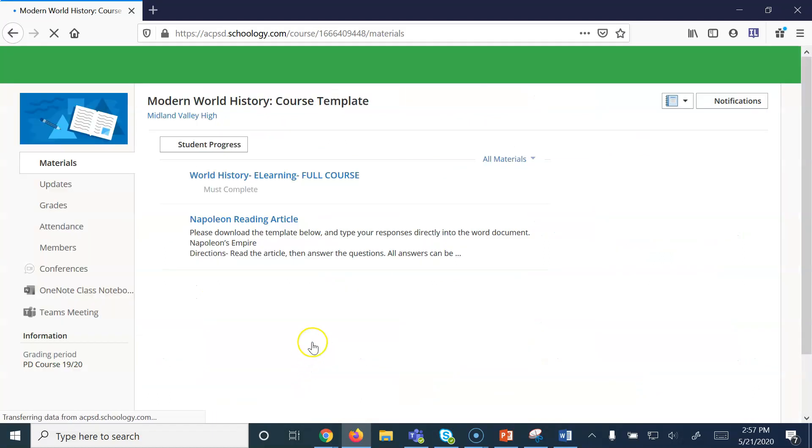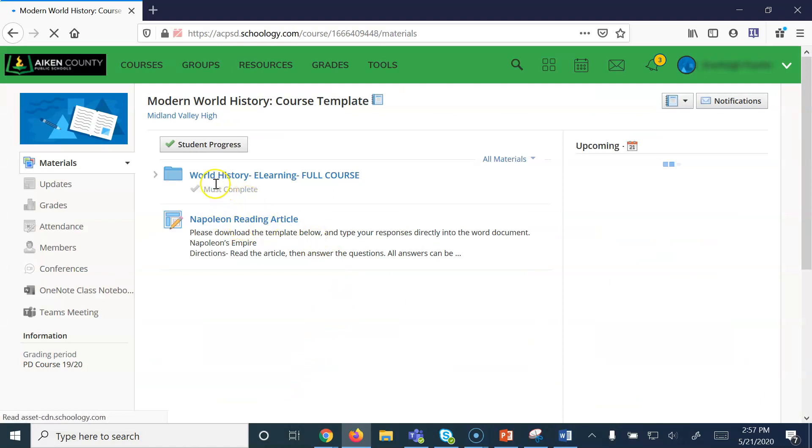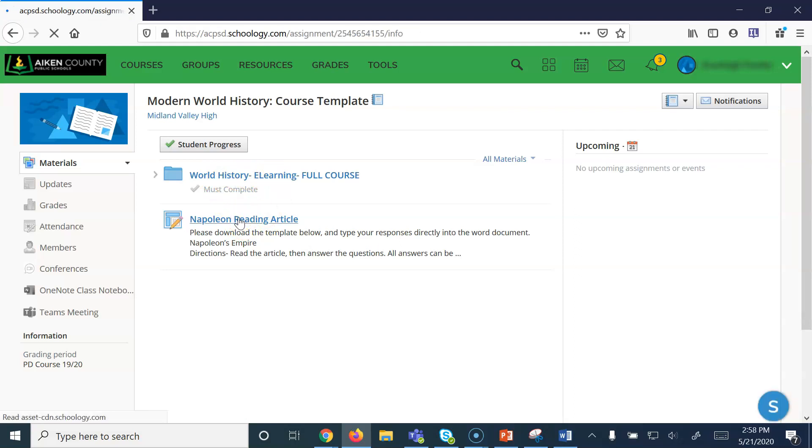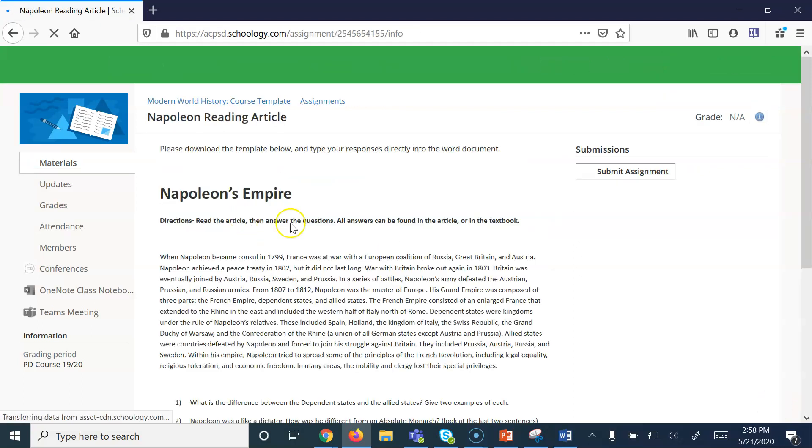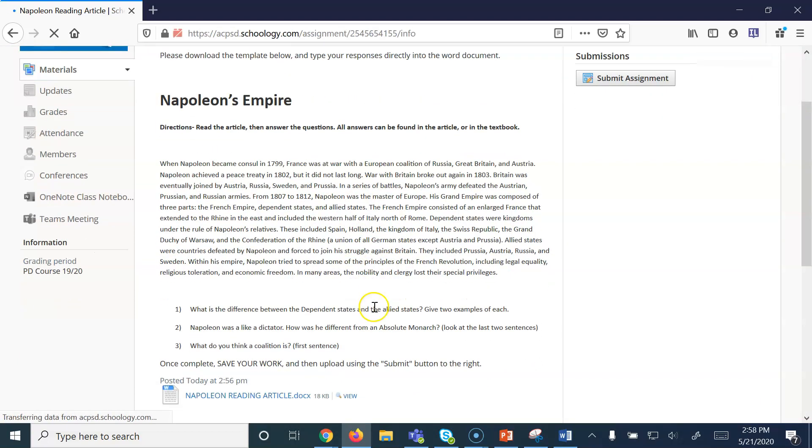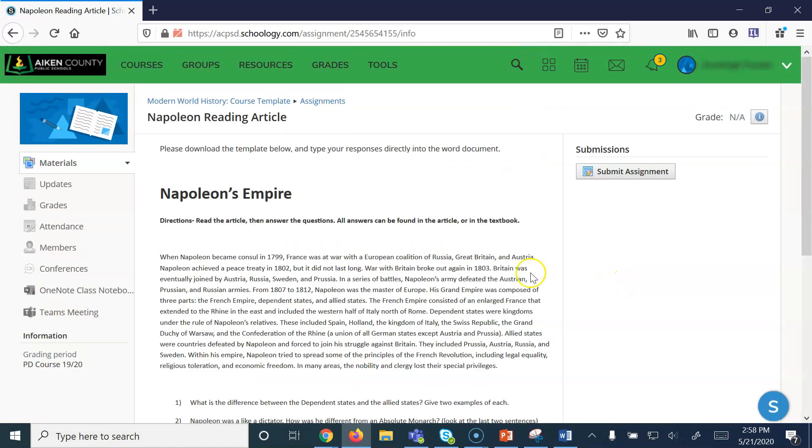From the student standpoint, they're going to see the assignment appear wherever you placed it within the course. In this case, right here underneath the entire World History folder. If I clicked on it from a student standpoint, I will see exactly what was placed into the description first and foremost. I can also download a template and do the work directly in the template.